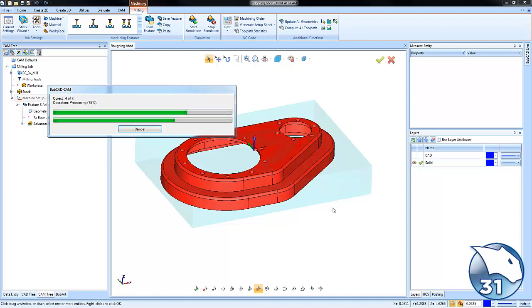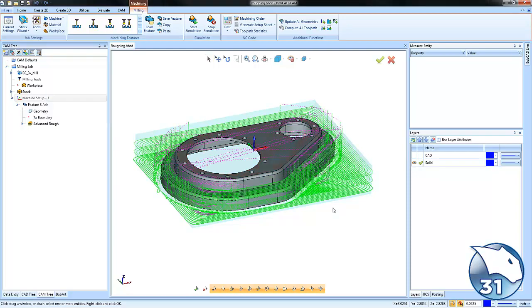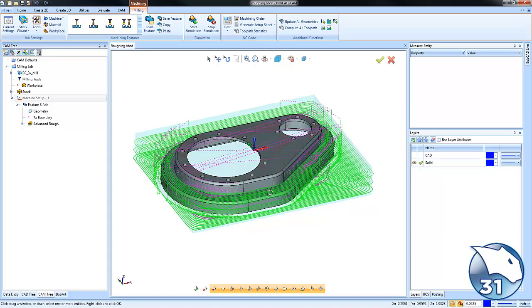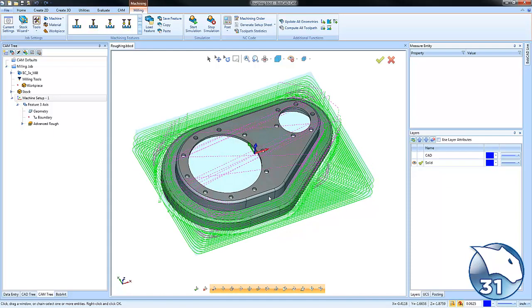3D advanced roughing is a fast, easy, and consistent way to quickly remove material for your 2.5D parts using a 3D toolpath.